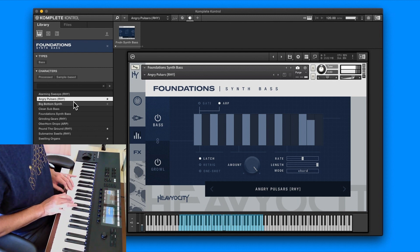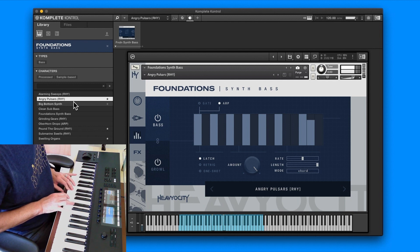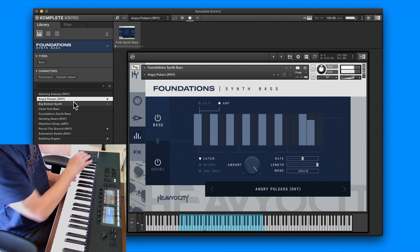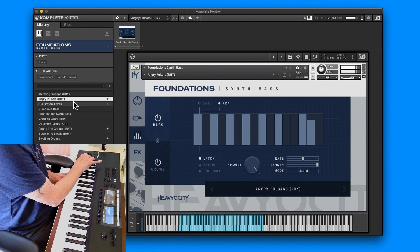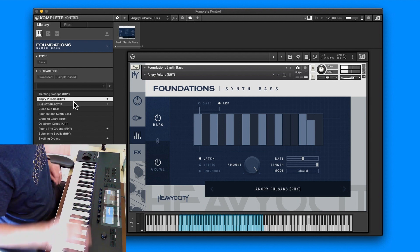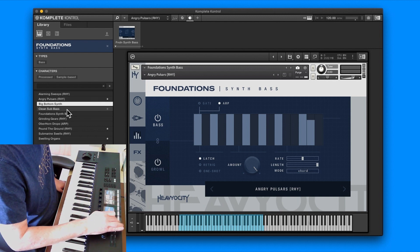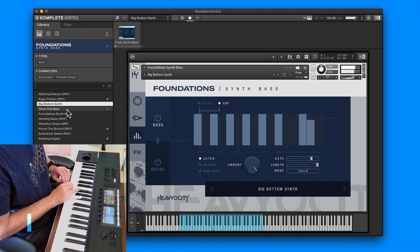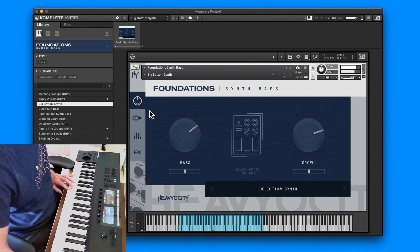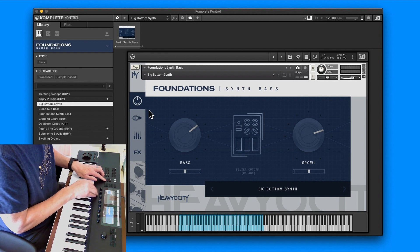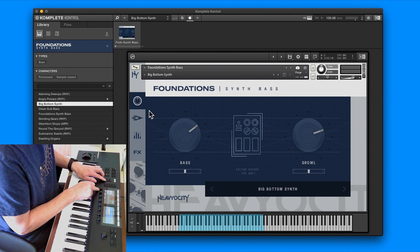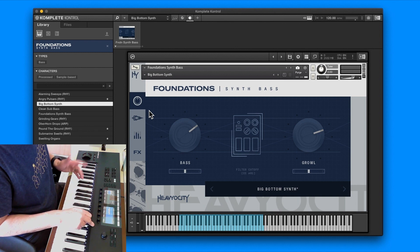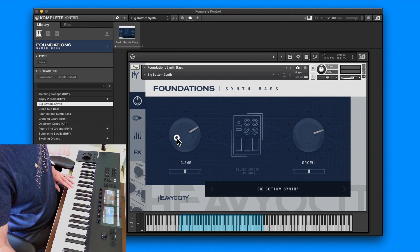On the arp you have different modes: chord mode, up, down, up and down, down up, repeat twice, repeat three times, repeat four times, or random. There's angry pulsars. You'll find yourself using the mod wheel quite a lot because it does have quite a lot of effect on it.